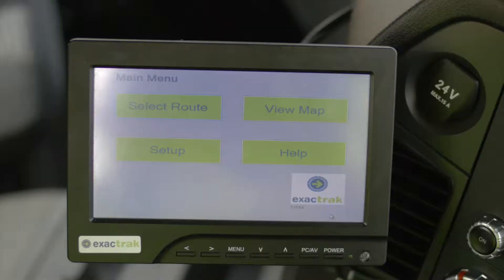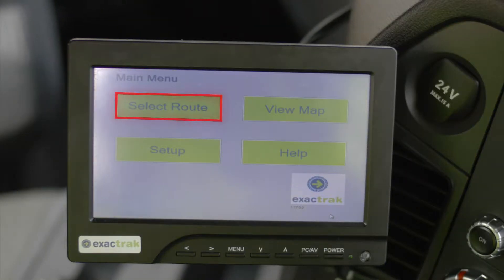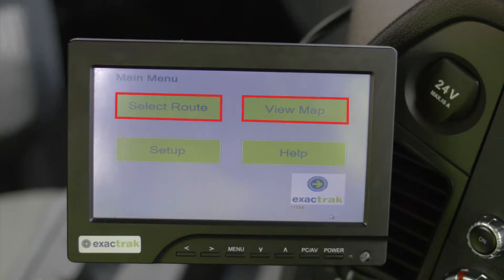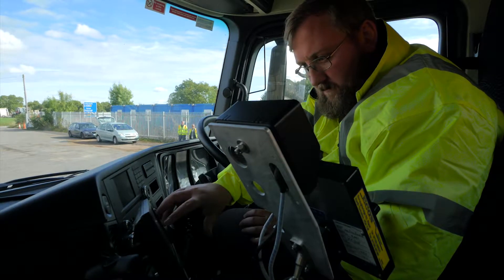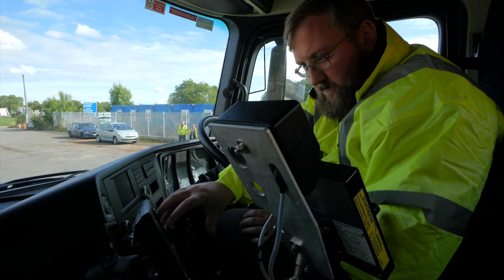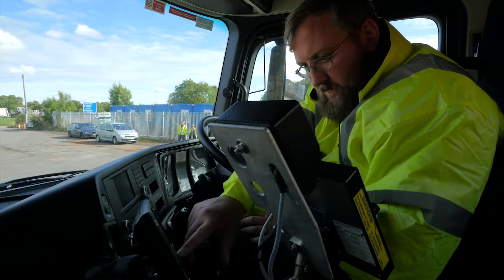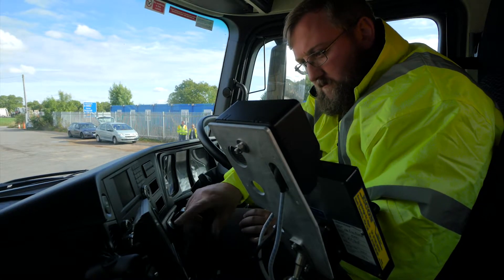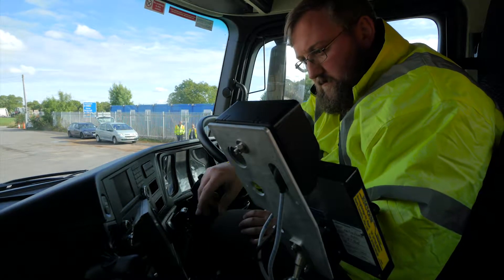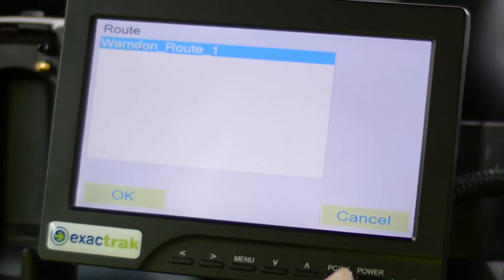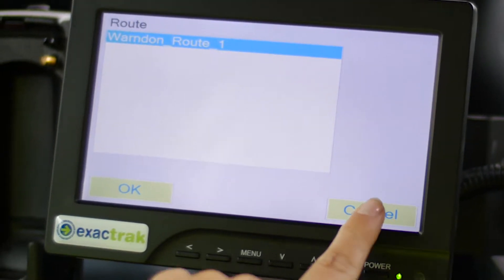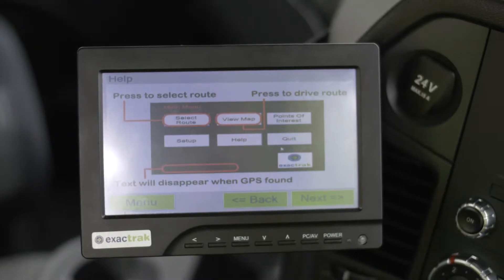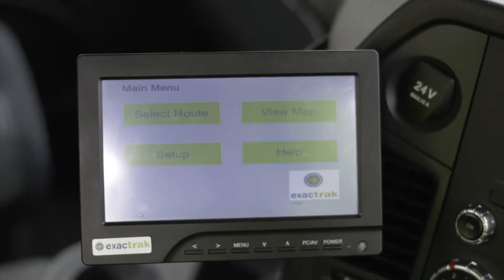As a driver, you will only be required to use the Select Route and View Map functions. If you do touch one of the other buttons on the screen, you can navigate back to the main screen. From the Setup screen, touch Cancel, and from the Help screen, touch Menu.